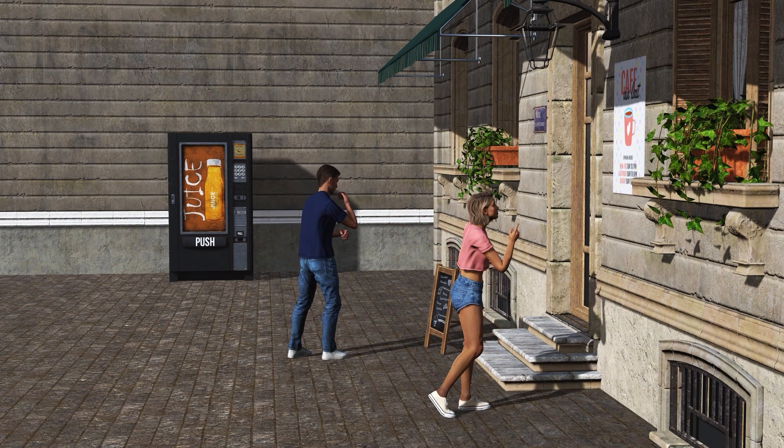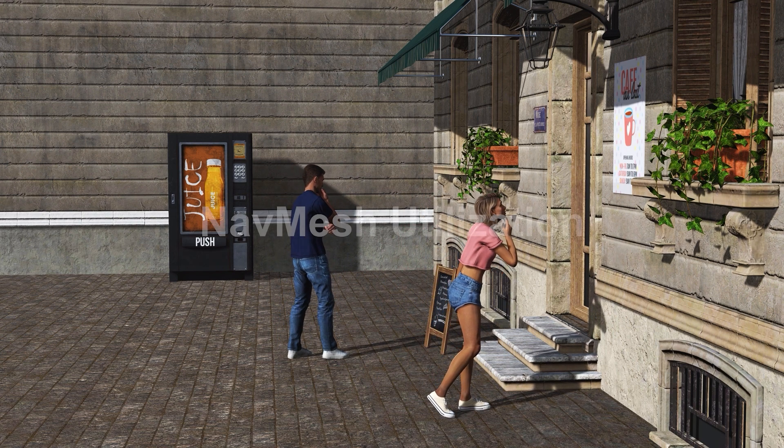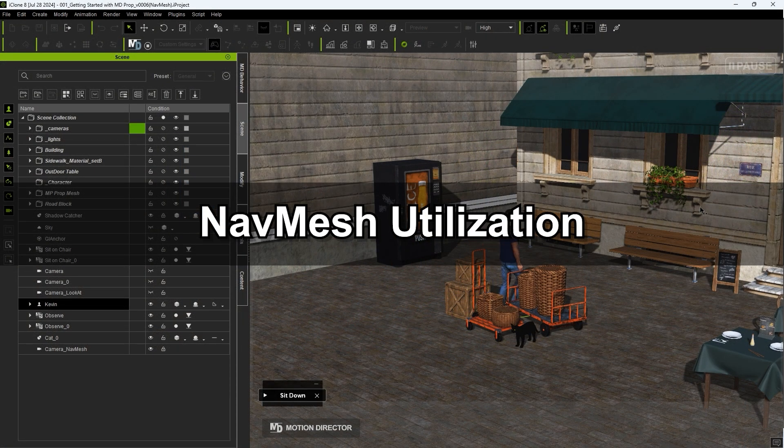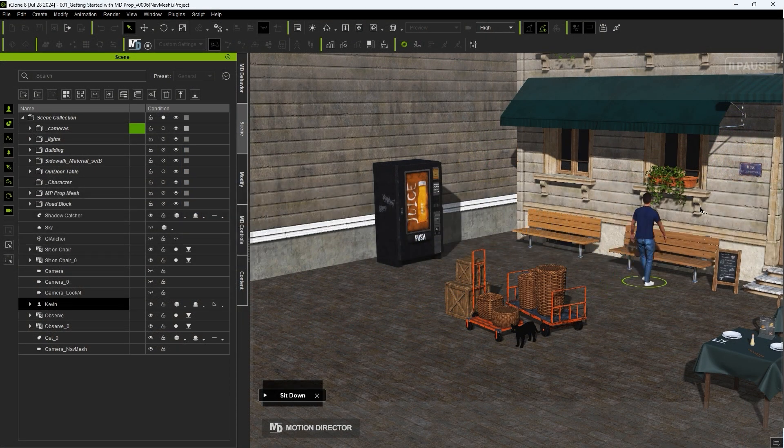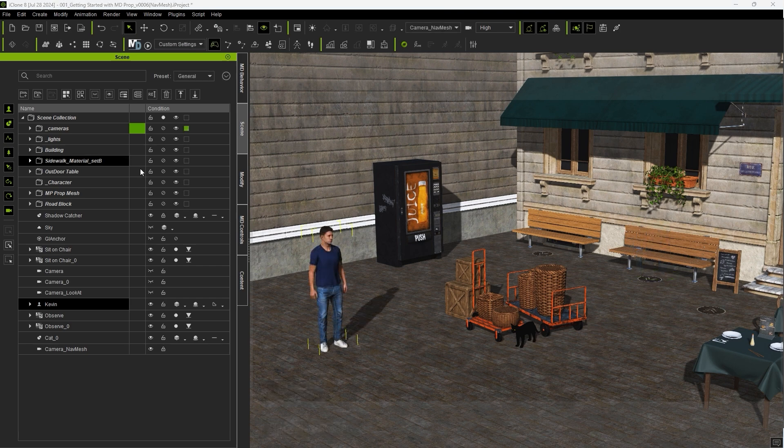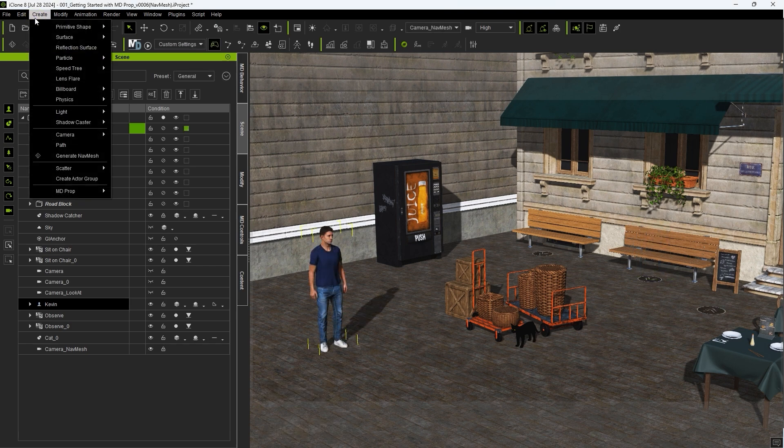In order to avoid movement through various prop meshes in your scene that may be in your actor's path, you can utilize the NavMesh tool. You can generate a NavMesh from the Create menu.